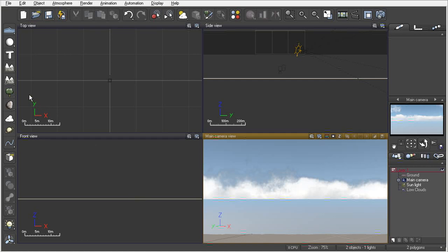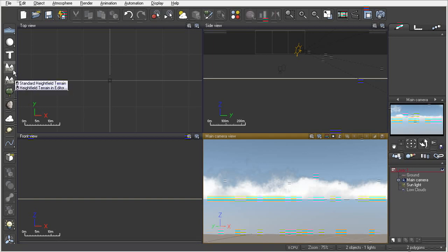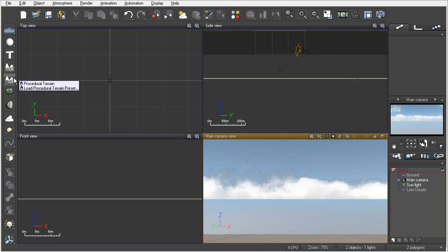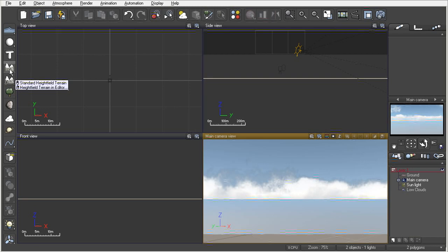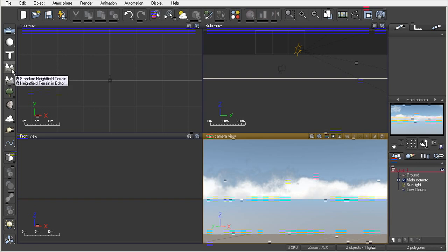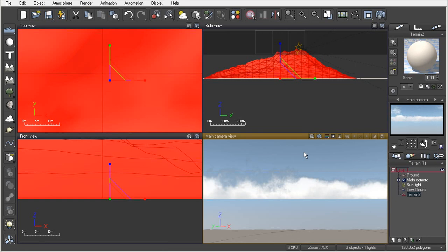You'll notice that we have two different terrains: the standard terrain and the procedural. But most importantly, we have double action icons on these terrain buttons. That means we can left-click or right-click and get different outcomes. If I left-click on my standard height field terrain, that will actually create it in our view.